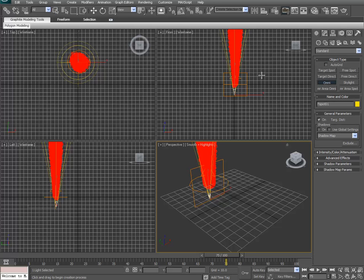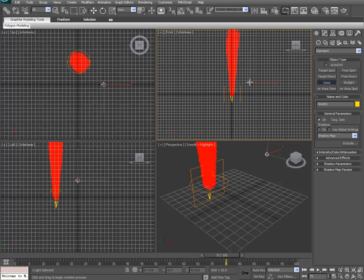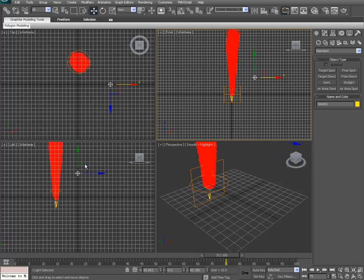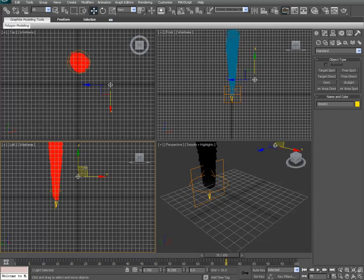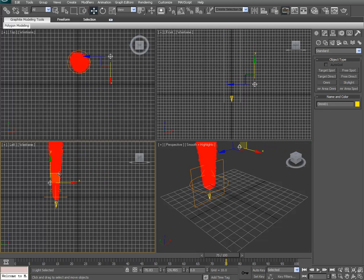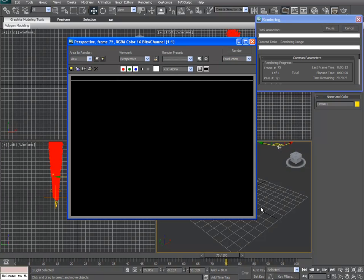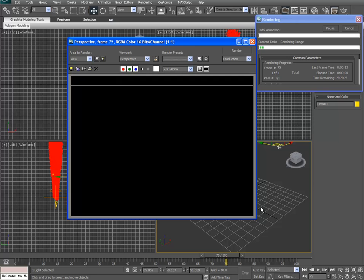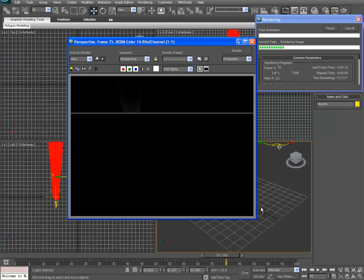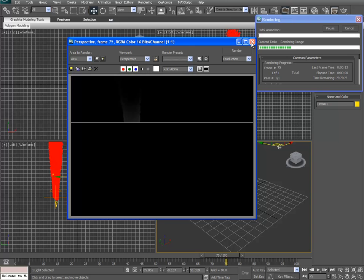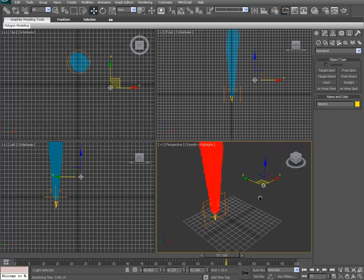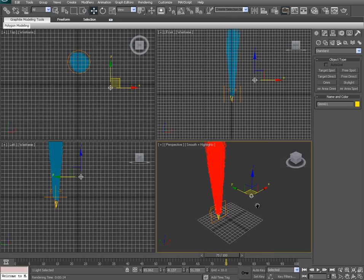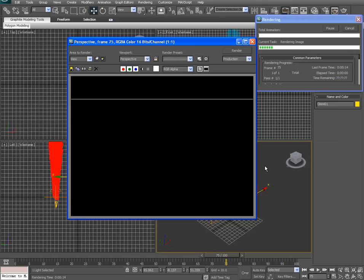We need to grab the OmniLight and place it in our scene here. Move it around in some of the other viewports here. Get it to do what we want. Just test it in perspective. Alright. We've got a little bit of it showing up there. Let's zoom out a bit here. Try again.